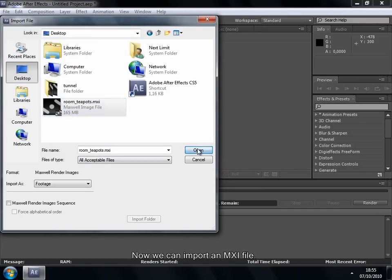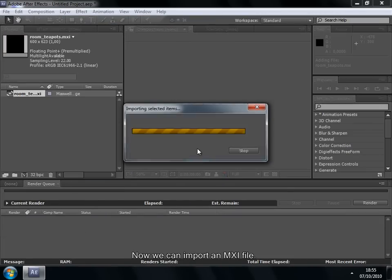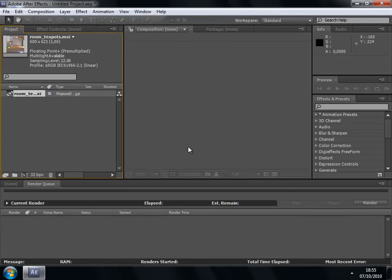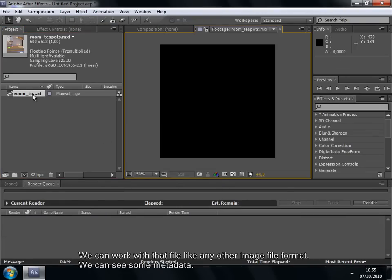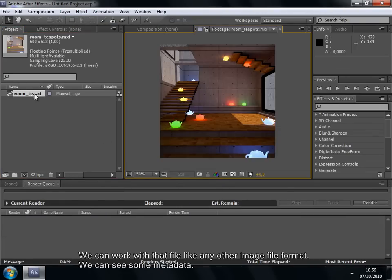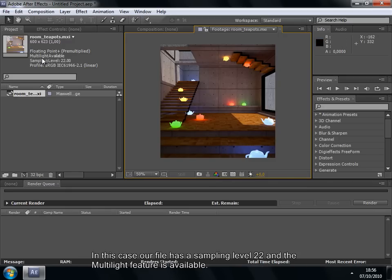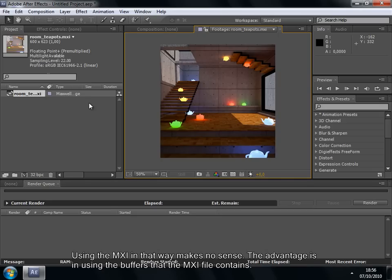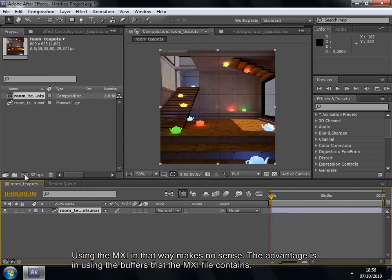Now we can import an MXI file. We can work with that file like any other image file format. We can see some metadata. In this case, our file has a sampling level 22 and the Multilite feature is available. Using the MXI in that way makes no sense. The advantage is in using the buffers that the MXI file contains.